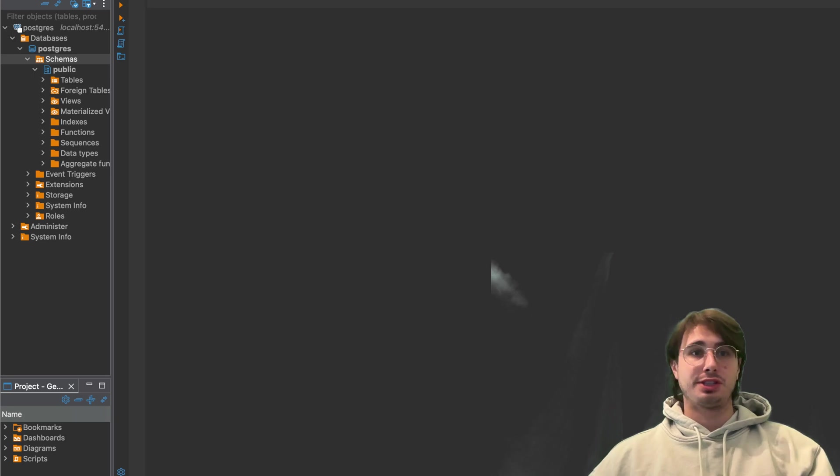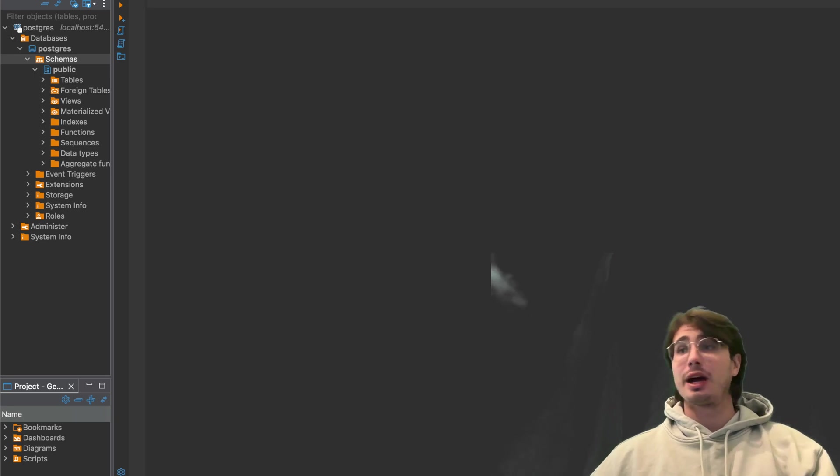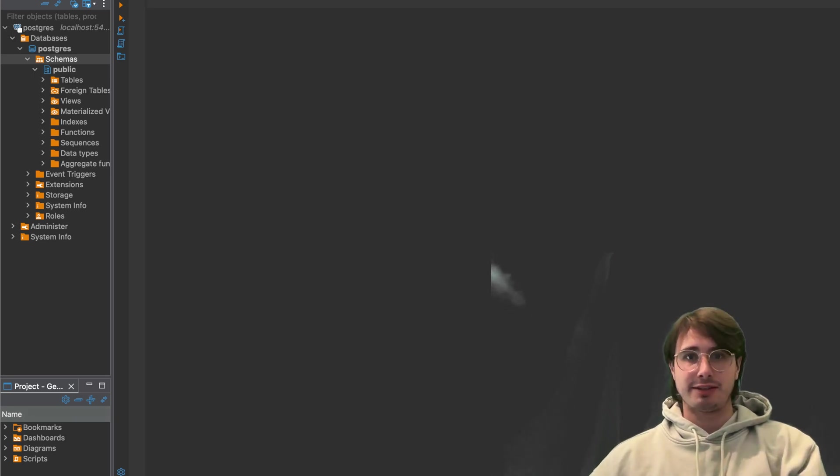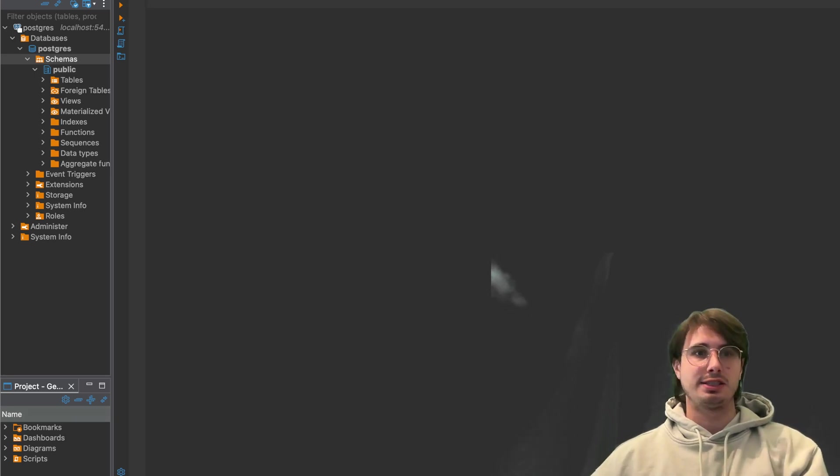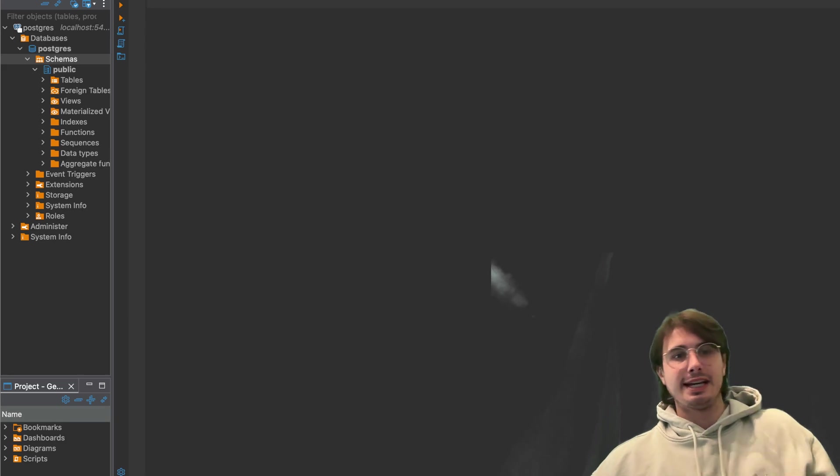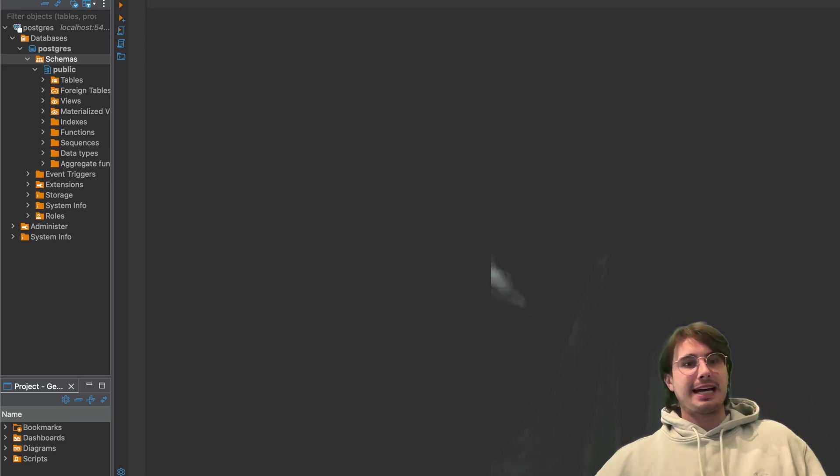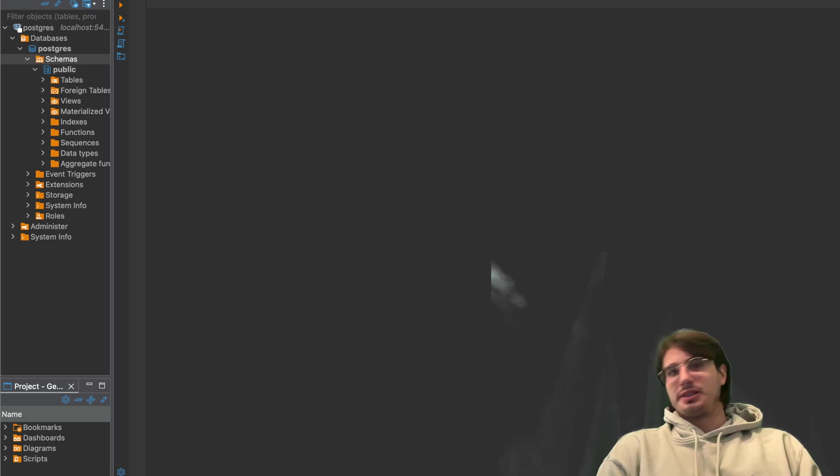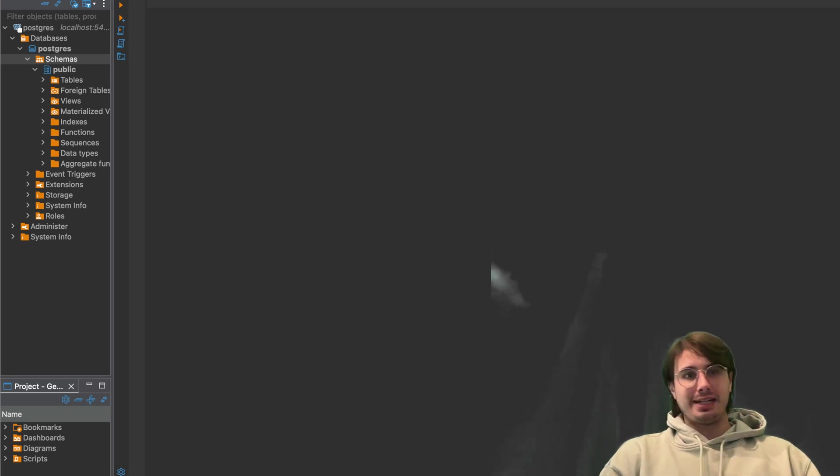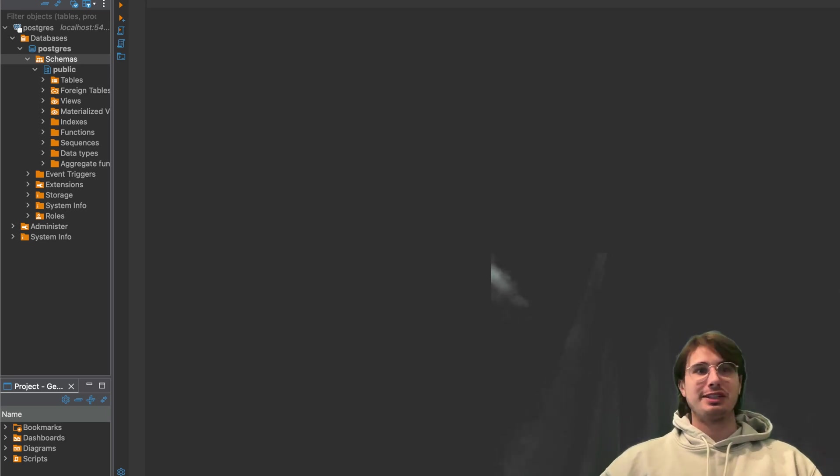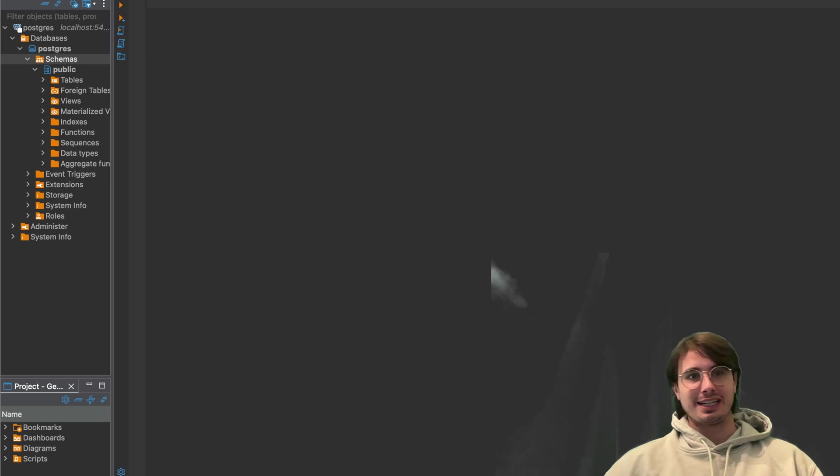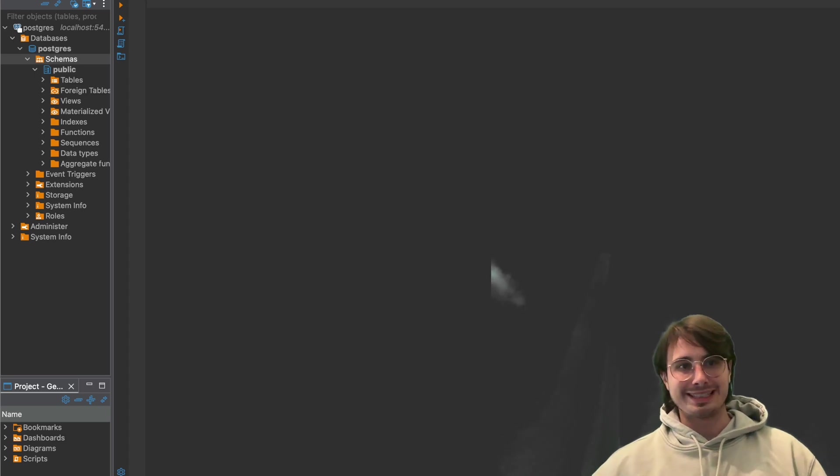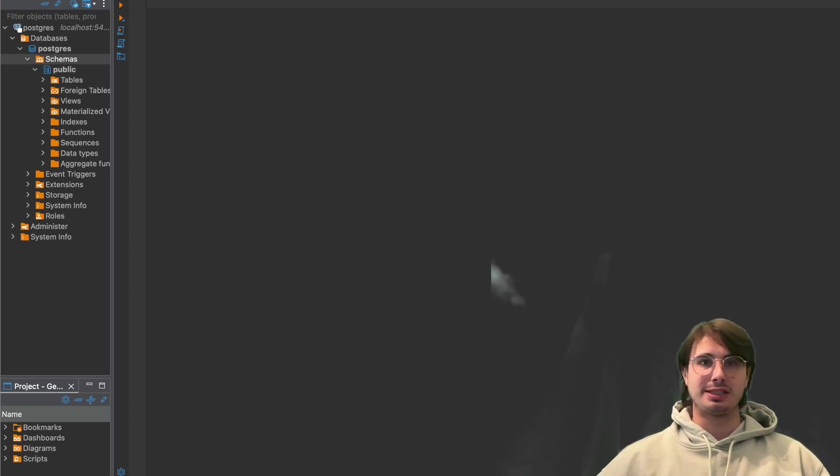And so what I'm going to actually also want to be using as the data set for this is just the classic taxi vendor data set. You can download it really anywhere online, just search for taxi vendor data set, it's the most classic NYC taxi kind of pattern for running these kind of operations and examples.